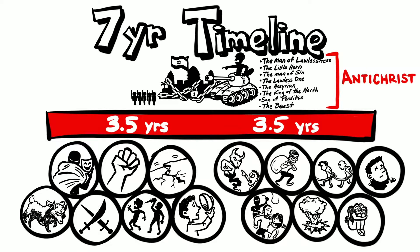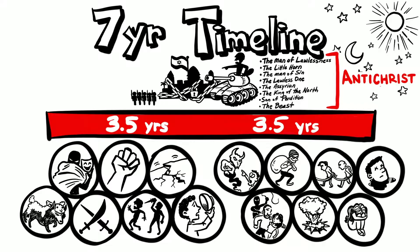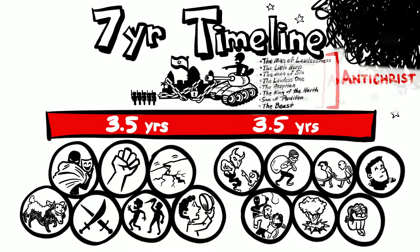Jesus tells us in Matthew 24, immediately after this terrible time of distress, the sun, moon, and stars will go dark. Then there he is, Jesus, the son of man coming on the clouds. This is the event we've all been waiting for, our blessed hope.